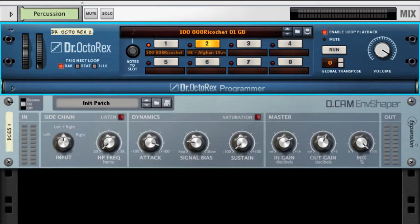In this example I'm going to use Envelope Shaper on this Dr. Octarex here, which is playing a couple of different percussion loops.